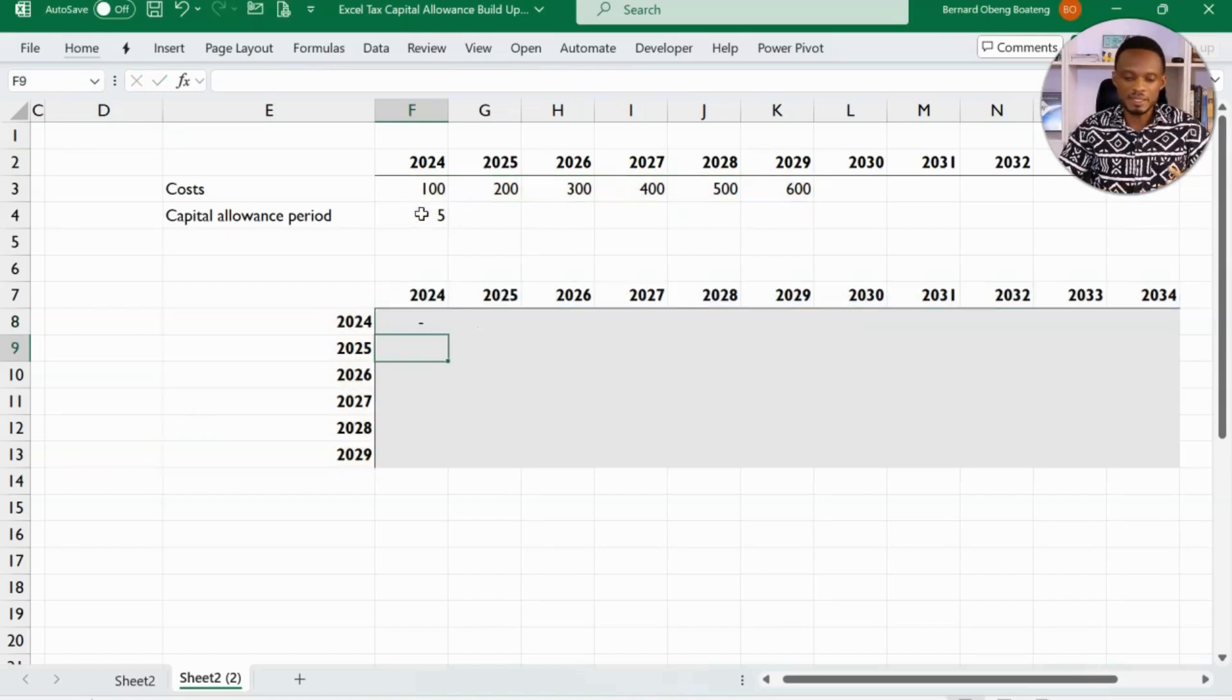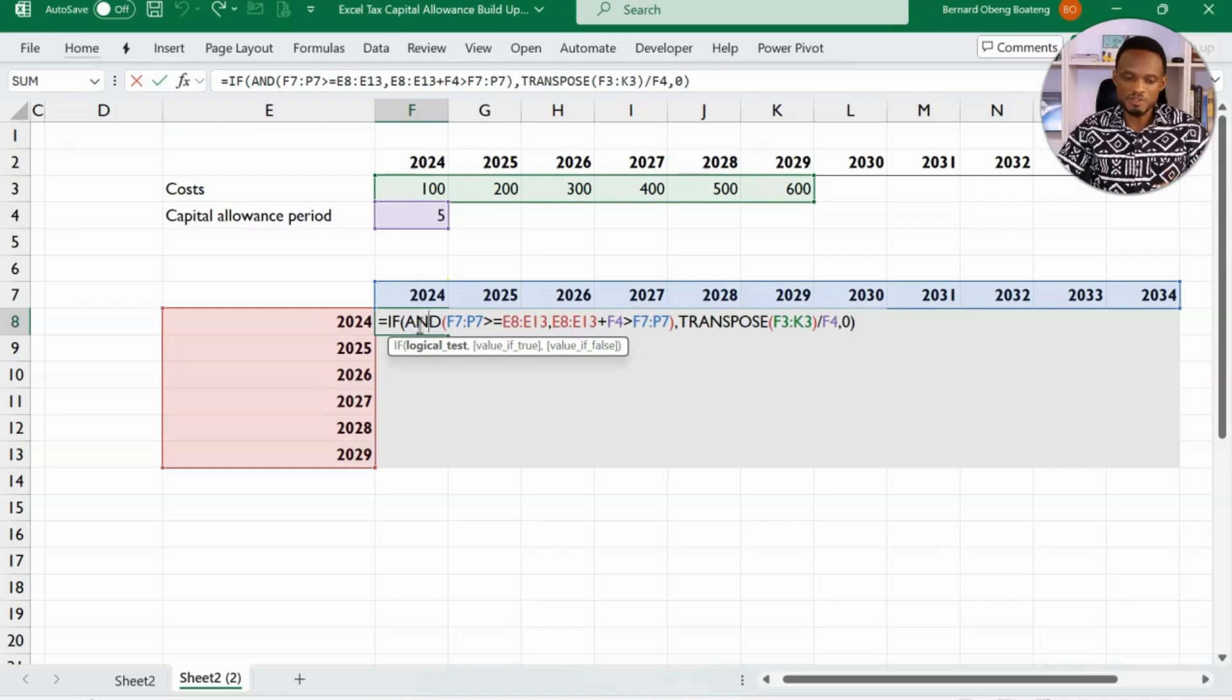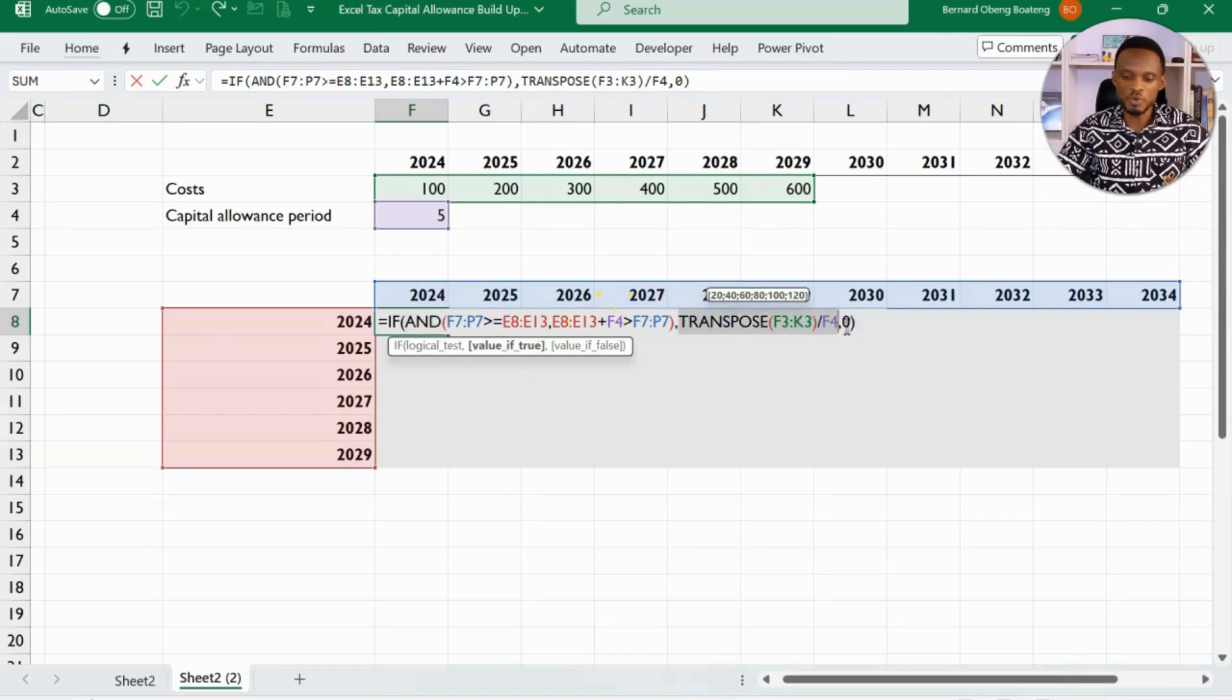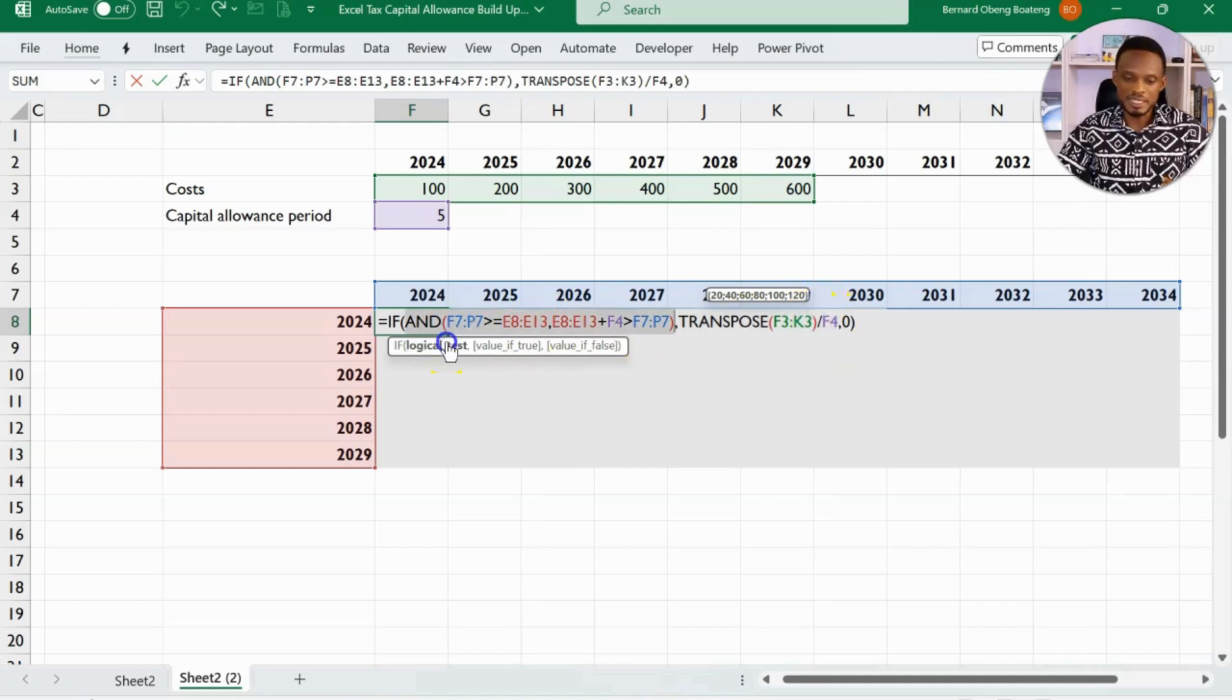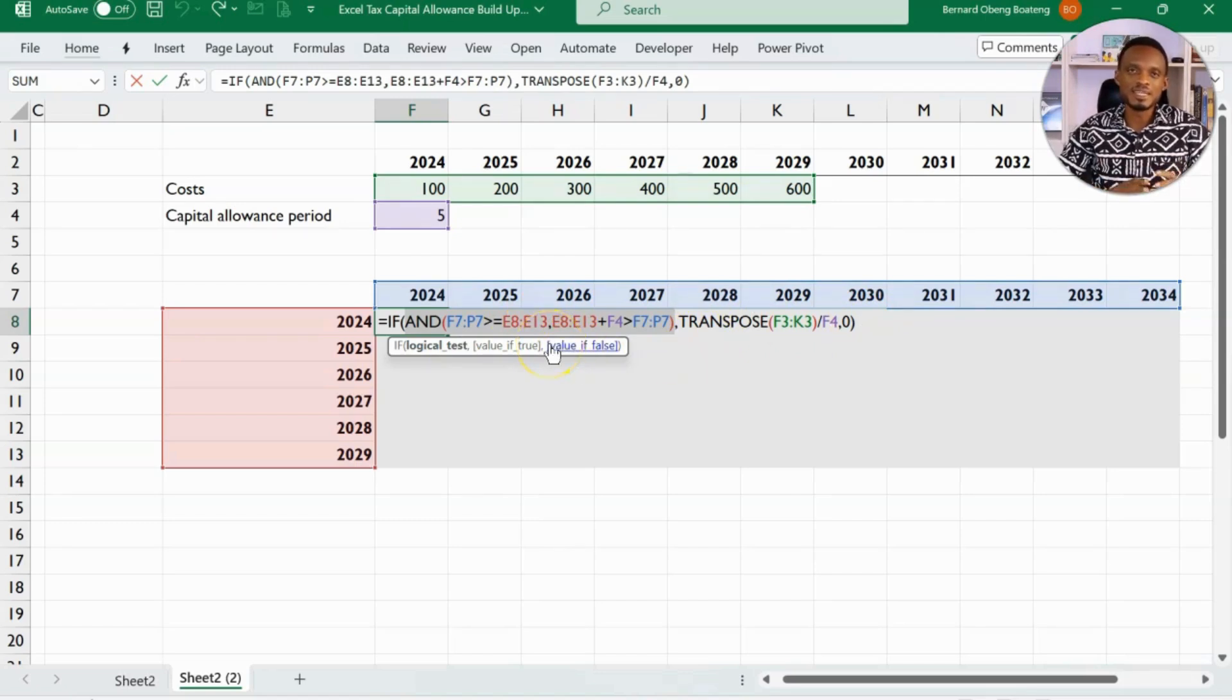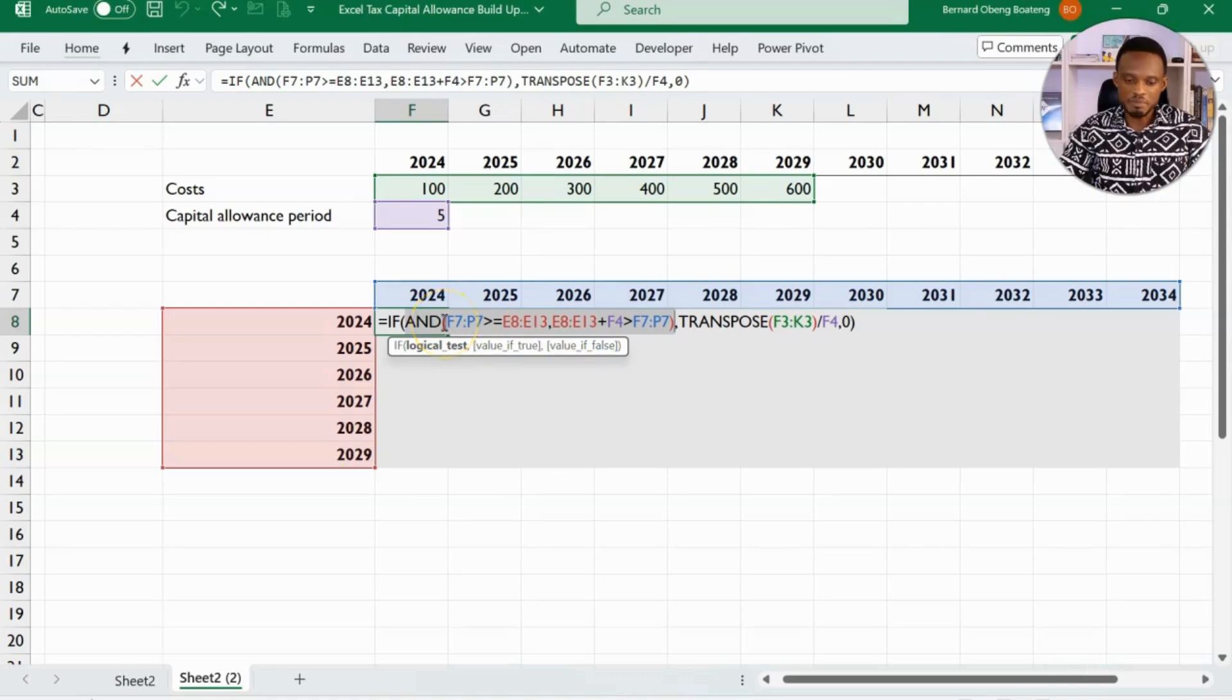Now, when I press enter, I'm not going to get the value because of this and. The job of this and is to return true if all the conditions here are true. So if it is not true, then you realize that it would rather pick the false value instead of transposing to divide by the capital allowance. If I test this logical test, you realize that there's a false value here and that is how come it's not executed. So we can make a little modification. What we actually need are the actual values, not the true or false outputs.